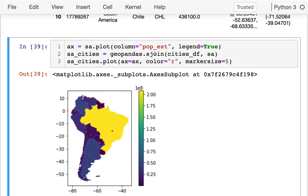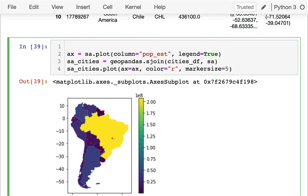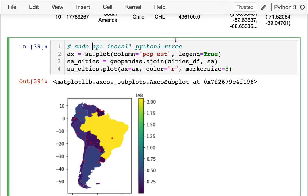One last thing to be aware of: a spatial join requires a tree data structure to work, and that tree data structure — called Rtree — is not installed with GeoPandas by default. There's a Python package for it, but it's hard to install because it depends on non-Python packages. So on your computer you'll need to run something like sudo apt install python3-rtree in your shell, and then the rest of this should work.